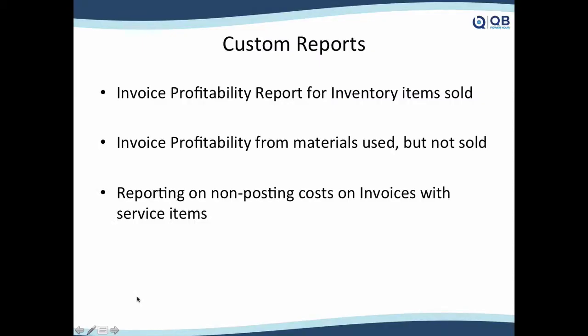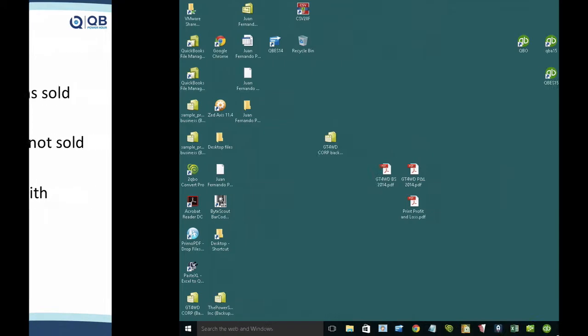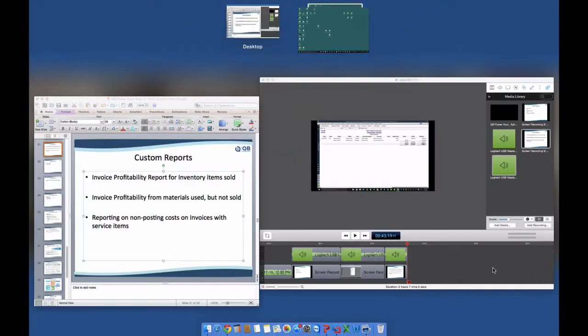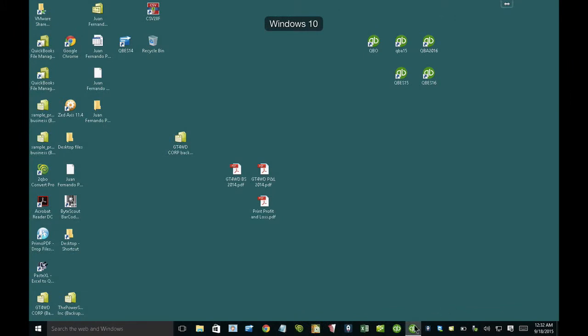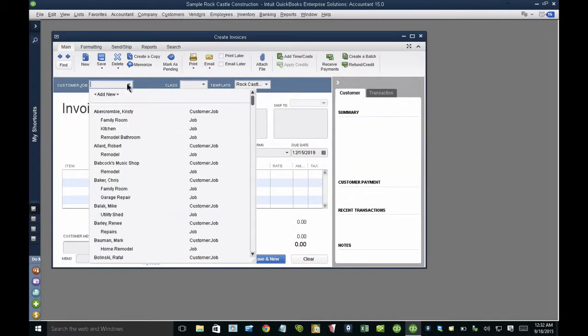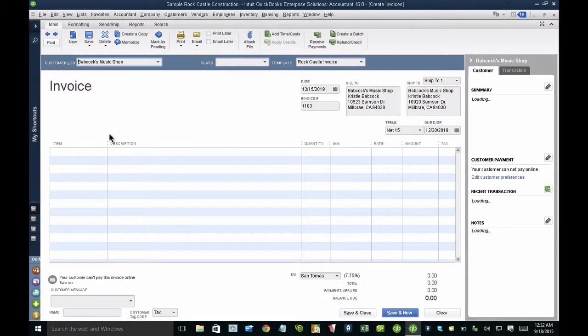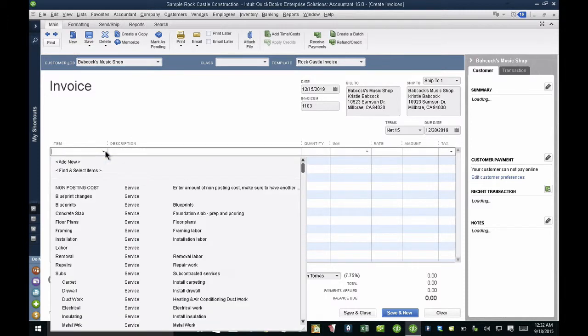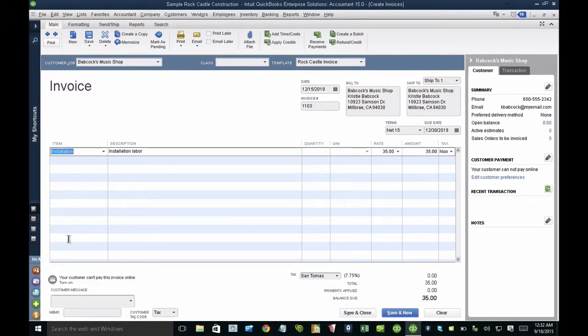The other one is, what if I want to know the profitability of an invoice, but I am not really selling this inventory parts. I'm using them as materials and what I'm selling is just labor. Let me pull up QuickBooks and create a new invoice. Let's say that I'm selling strictly labor, that I'm just selling the service. I'm going to click on installation here, and this is going to be a $1,000 installation.